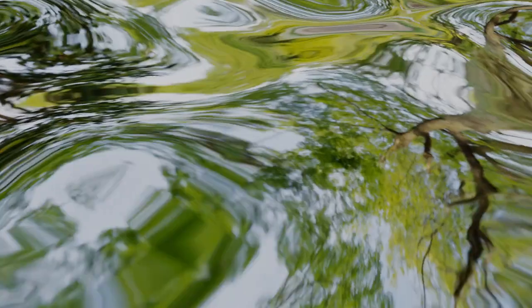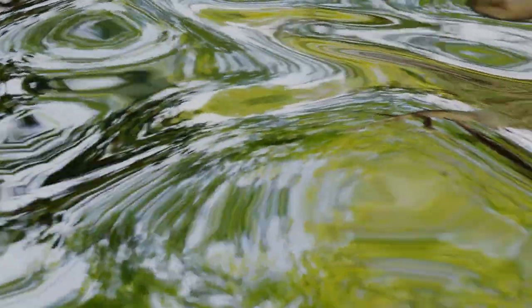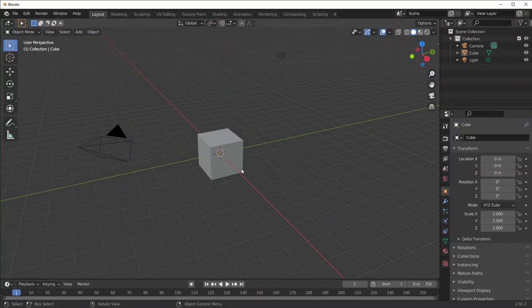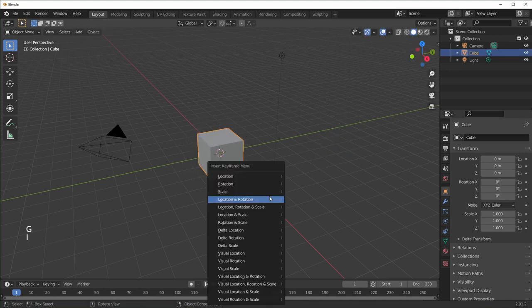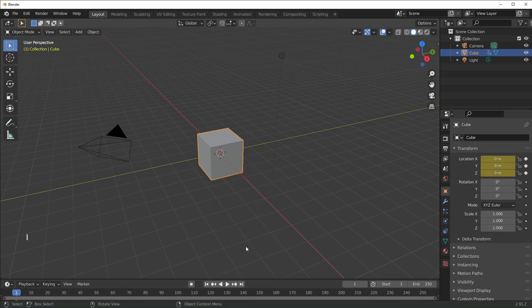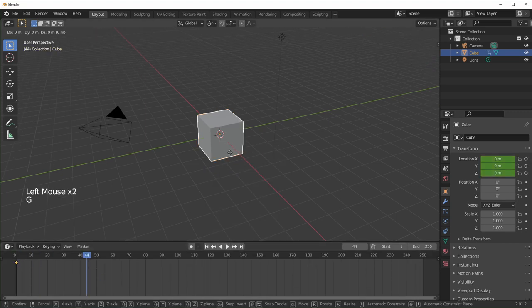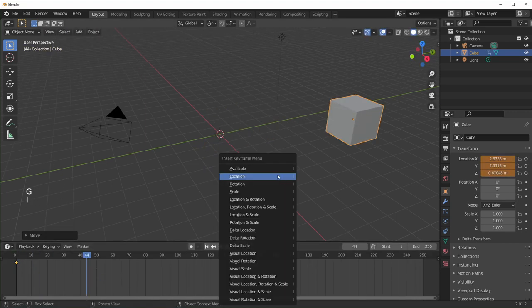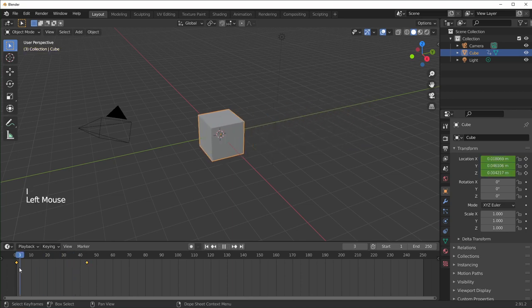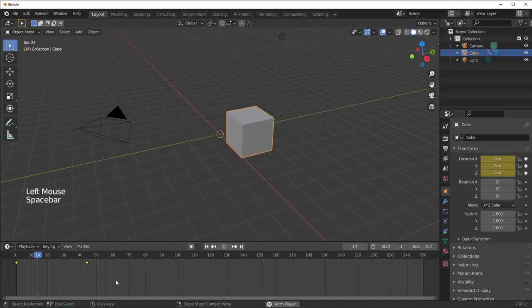Stick around to the end and I'll show you how to make this animation right here really quickly. If you just want to get started quickly, basically all you need to know is that you select an object, move it somewhere, hit I, and you can insert a keyframe. Move to a different spot on your timeline, move it again, and insert another keyframe. And then when you play it back, it's animated.